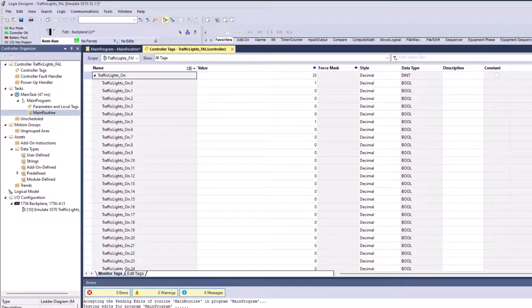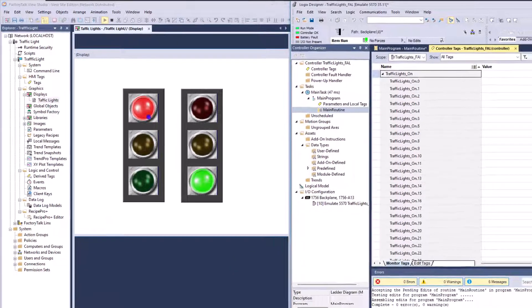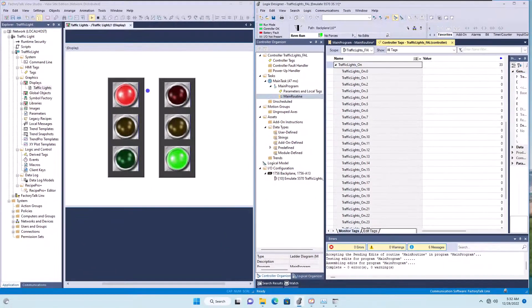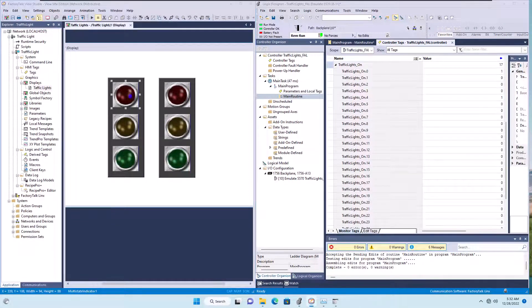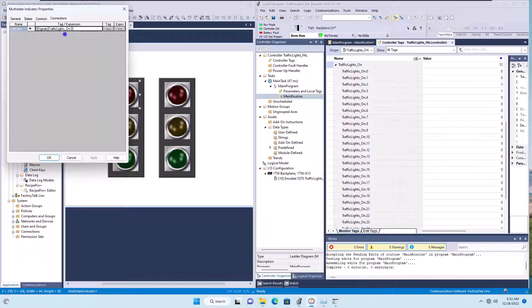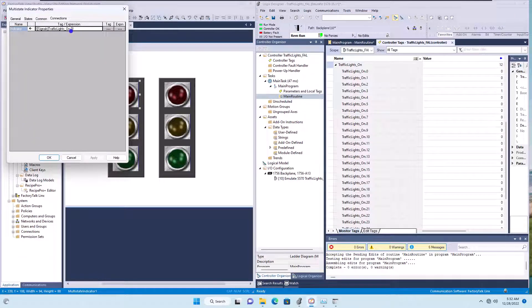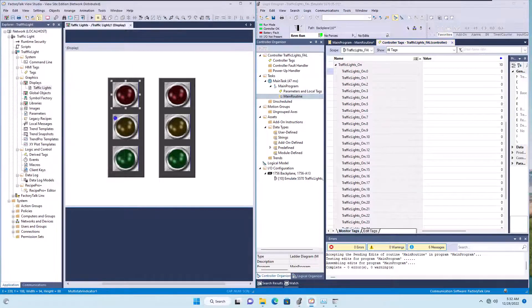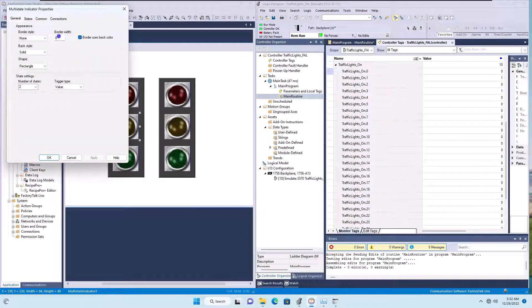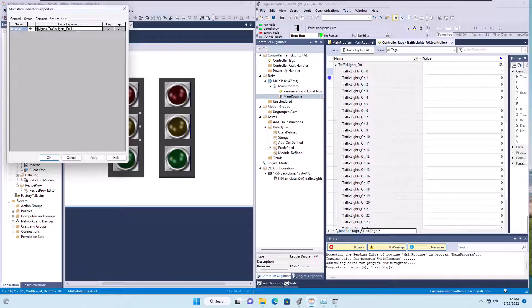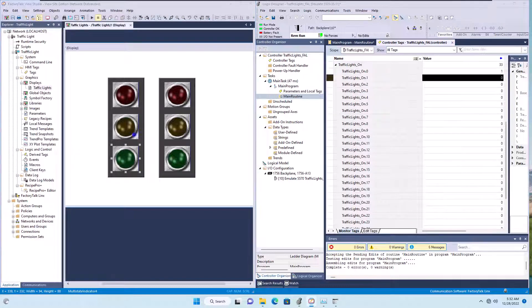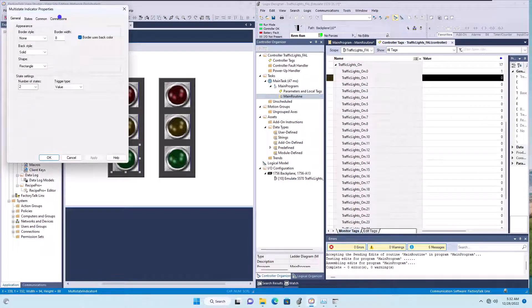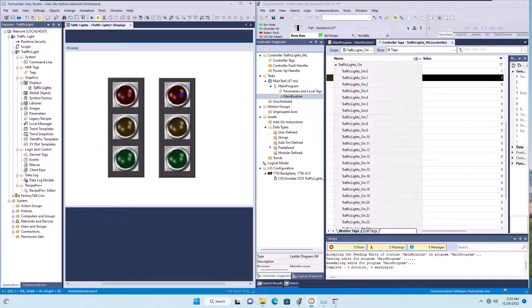And that's basically how I'm controlling the lights. And in Factory Talk View Studio, what I'm doing is really simple. I'm saying traffic light underscore ons dot zero, which is this bit right here, is going to be the red light. The amber light or the yellow light is going to be one, which is this bit right here. And the green light is going to be two, and that's that bit right there.